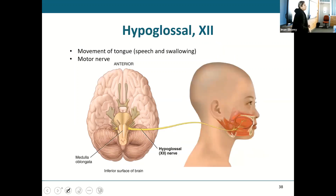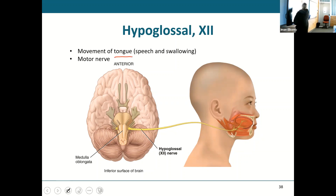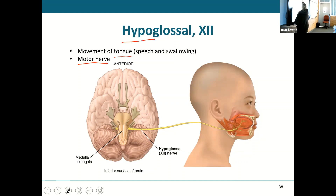The hypoglossal nerve — cranial nerve twelve — is what's going to move our tongue. It aids in speech and swallowing, and is a purely motor nerve. You should be able to associate hypoglossal with tongue movement.